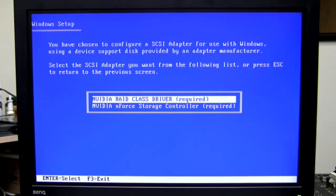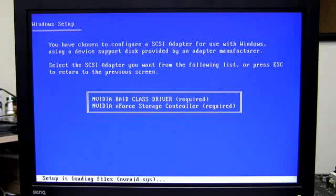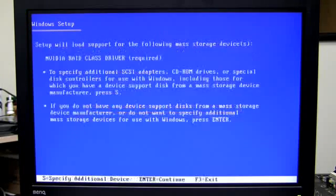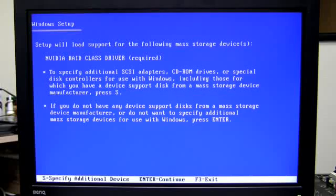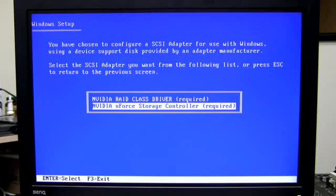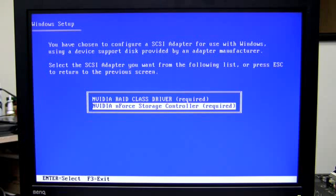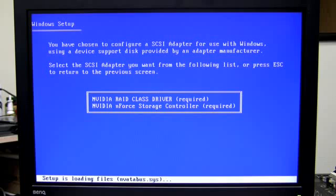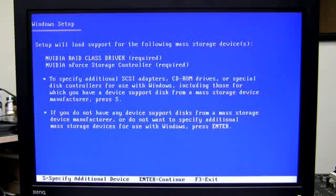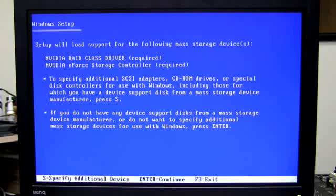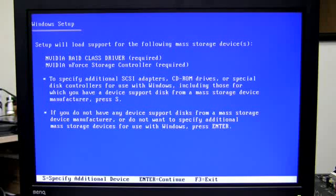I'm going to select the NVIDIA RAID class driver and press Enter. Then I'm going to press S again because I actually need both of these drivers. So I'm going to go down to the NVIDIA N4 storage controller and press Enter. Now my RAID drivers are loaded and Windows XP is ready to install. So I press Enter to continue with the installation process as normal.